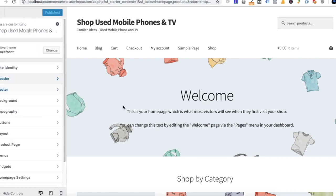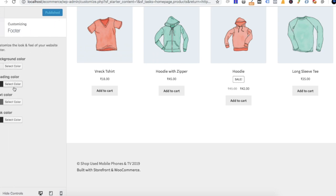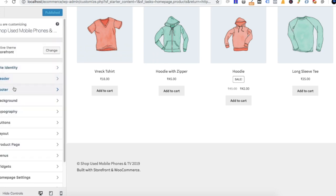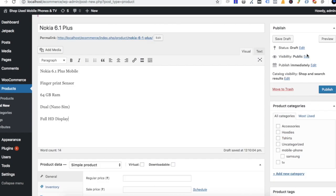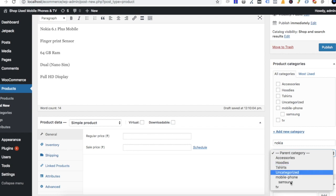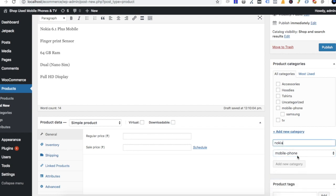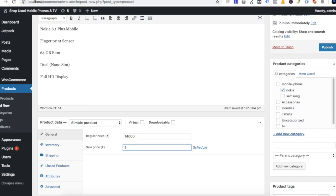This is the home page. We can show the footer with terms and conditions and privacy policy. Now we will show the details of this product — this is Nokia 6.1. You can enter the full product information. We have a category; we will add a new category under mobile phone. This is the regular price and the selling price.